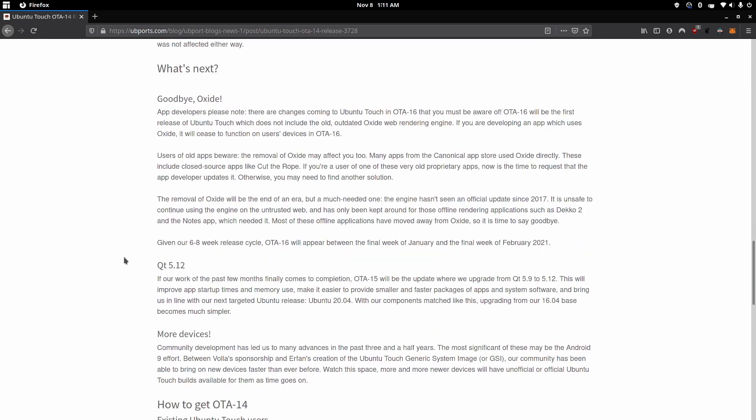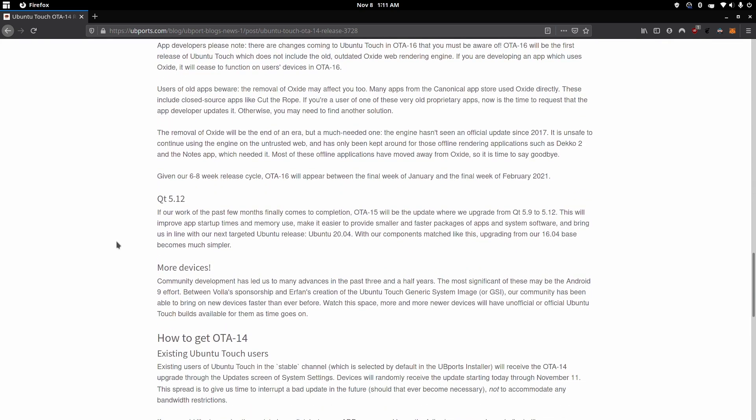And speaking of Qt, they've been working on getting Ubuntu Touch ready to be updated from Qt 5.9 to 5.12. This is going to help a lot with startup times for apps and just general memory use. And it's going to actually prepare Ubuntu Touch to be released and based on Ubuntu 20.04. So that's a lot of really good changes under the hood.